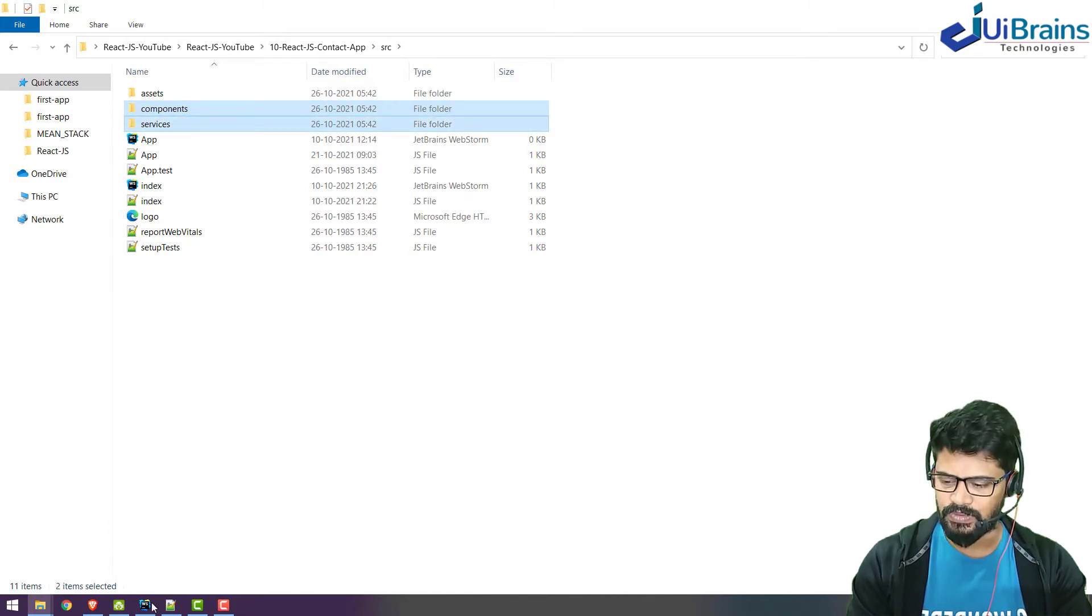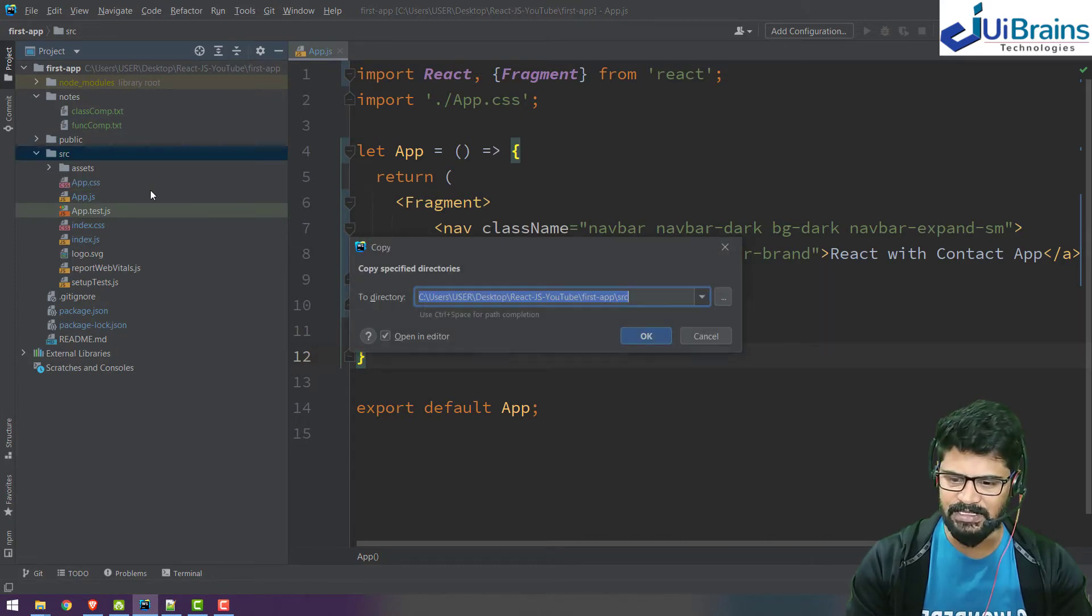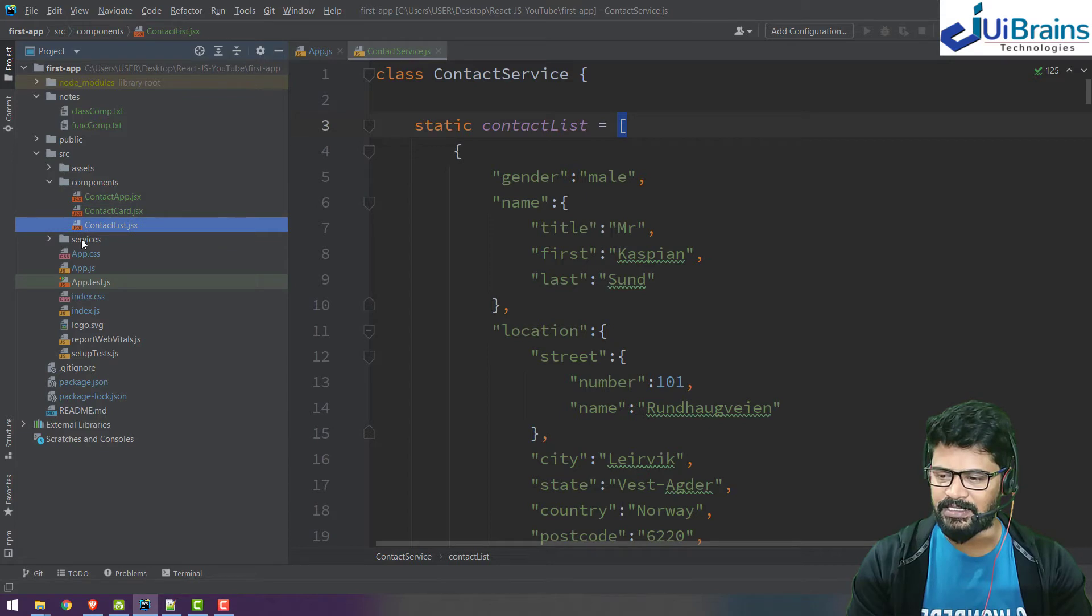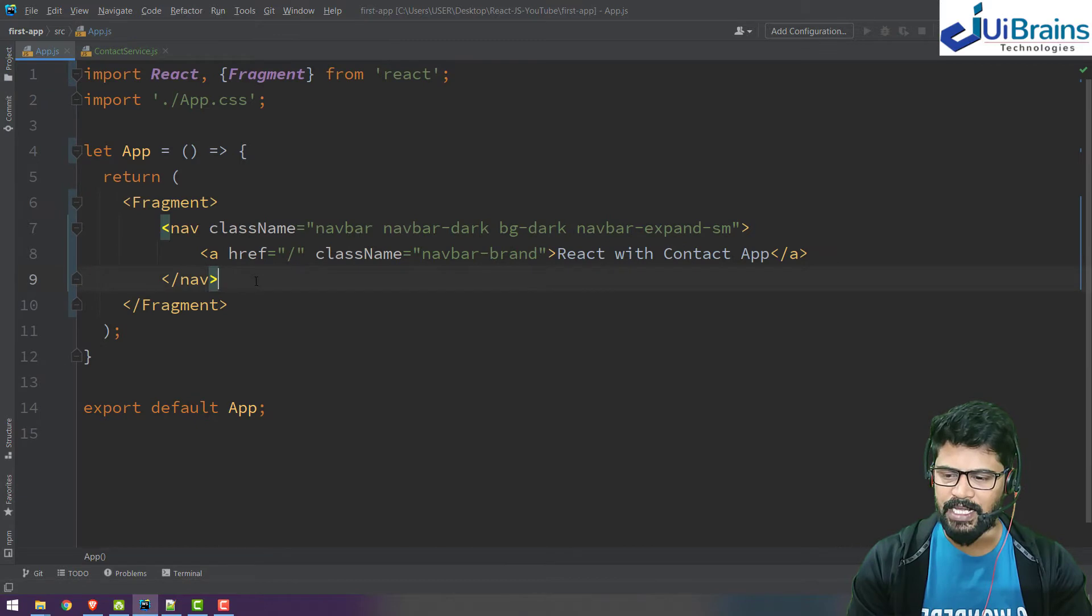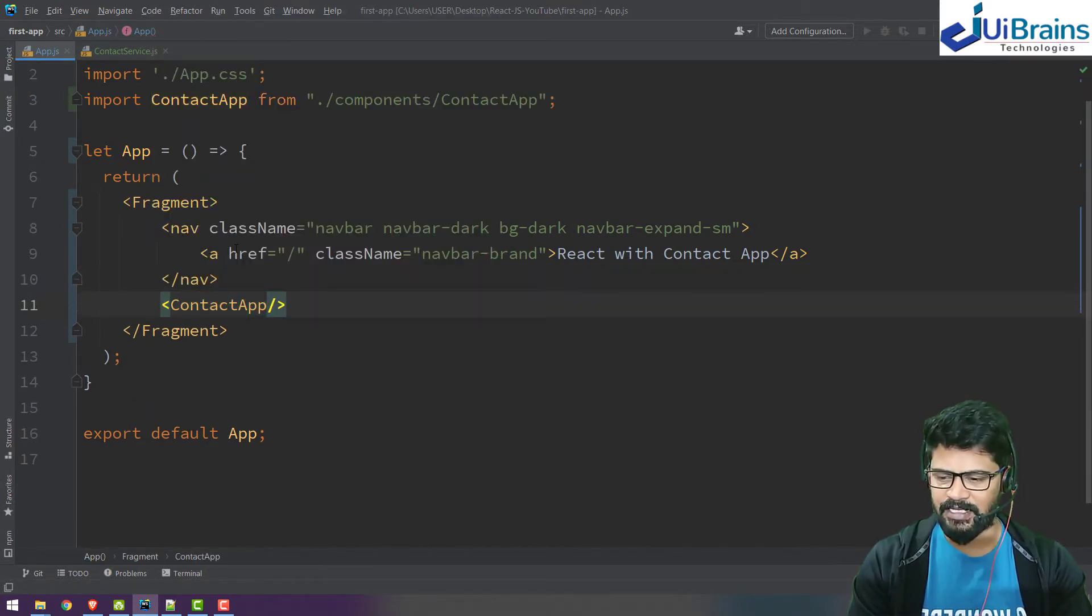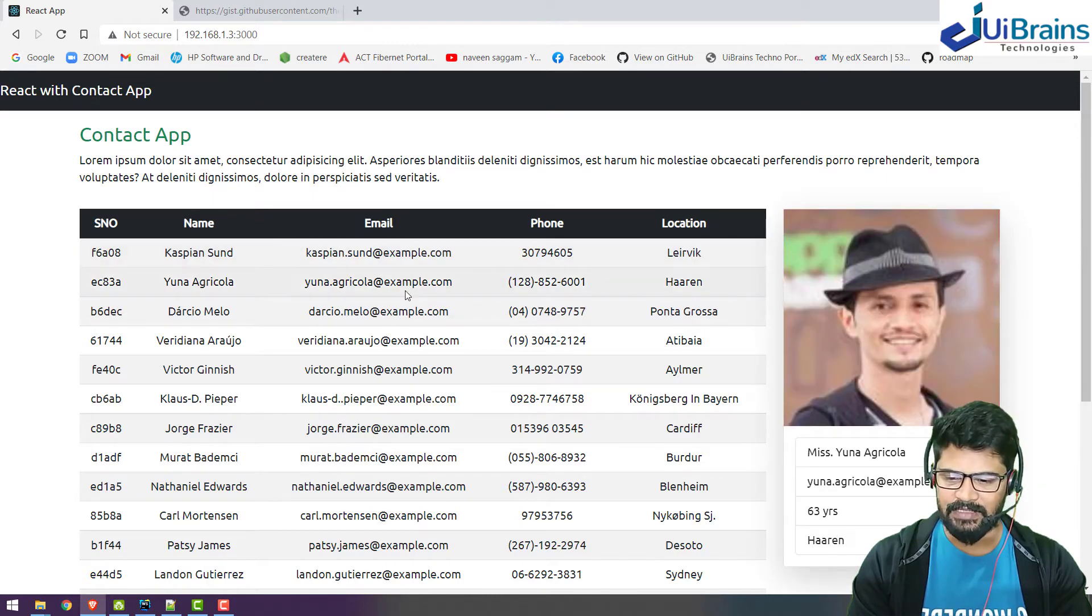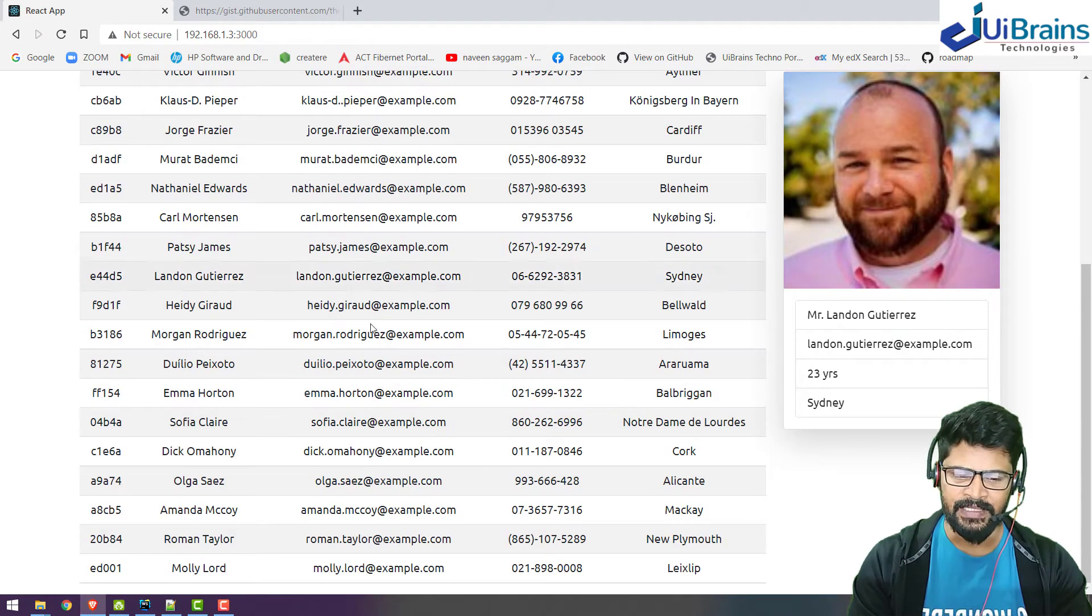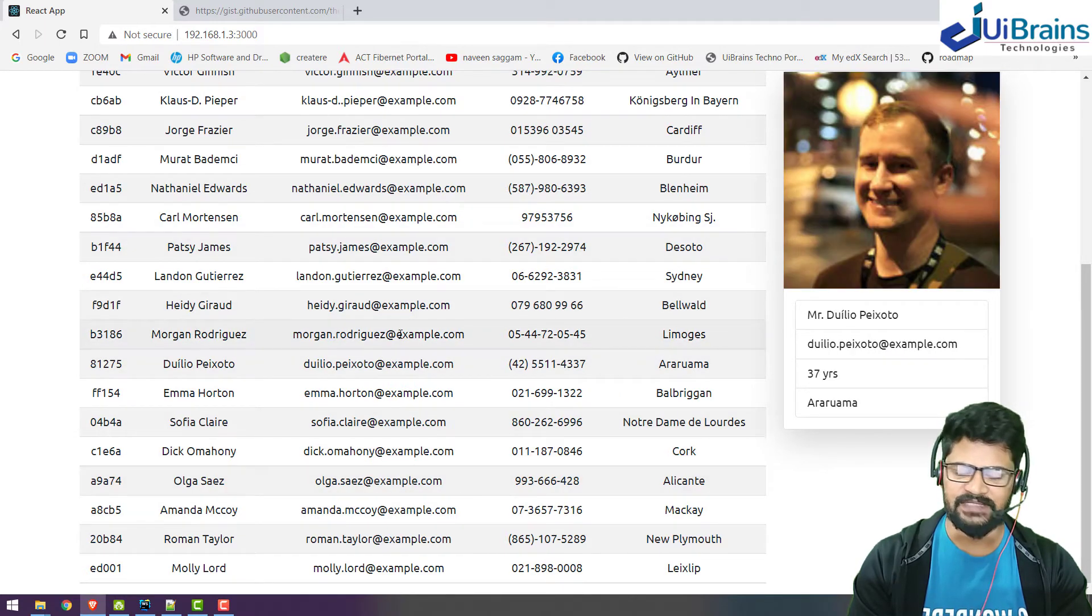I have app, card, and list components, and I have a service as well. Now I'll go to app and connect the contact app as a parent. Now the contact app has been displayed and whatever person you have selected is displayed on the right side.